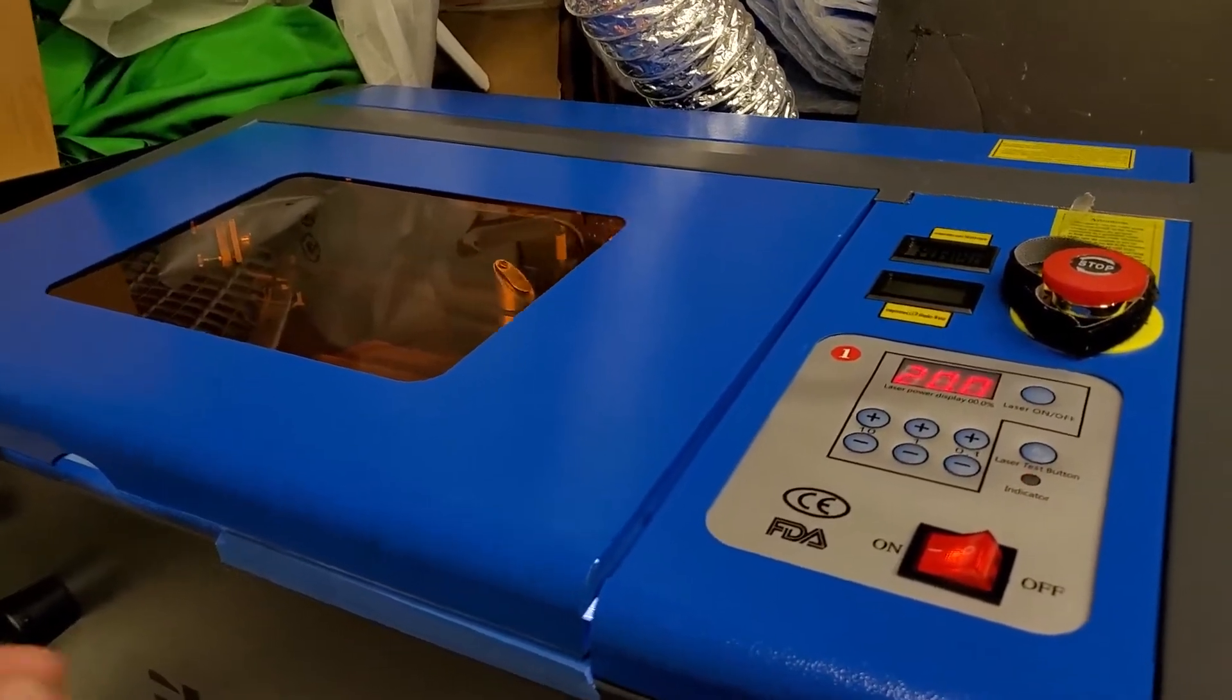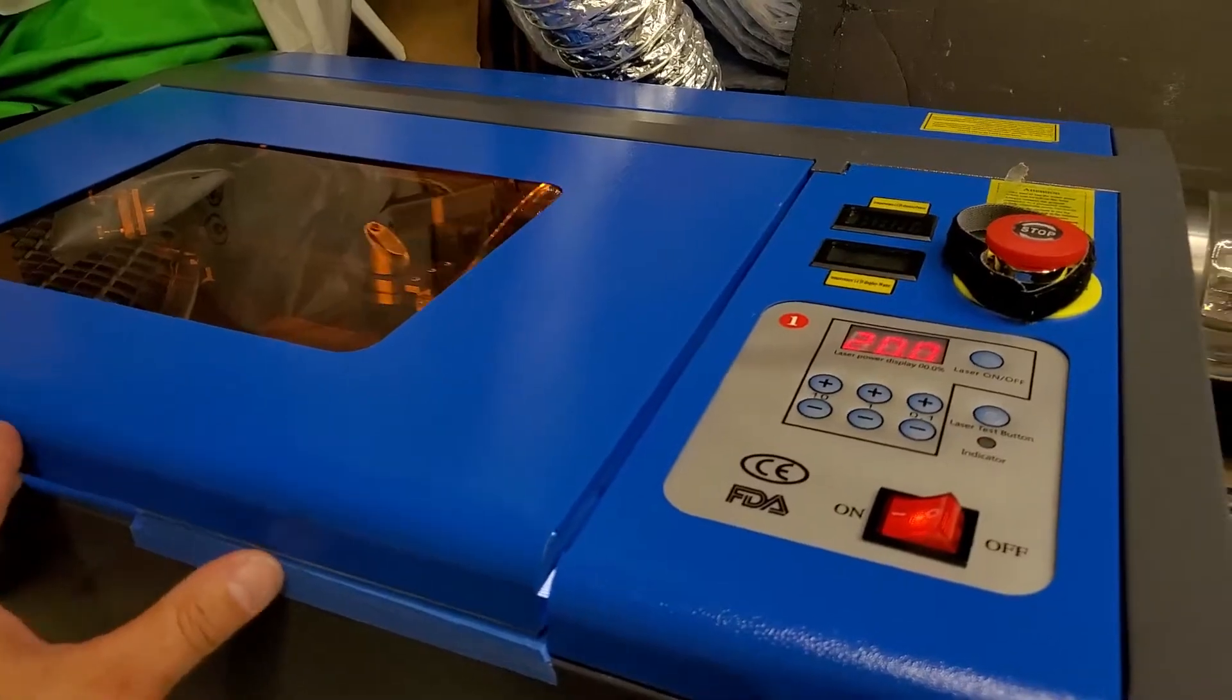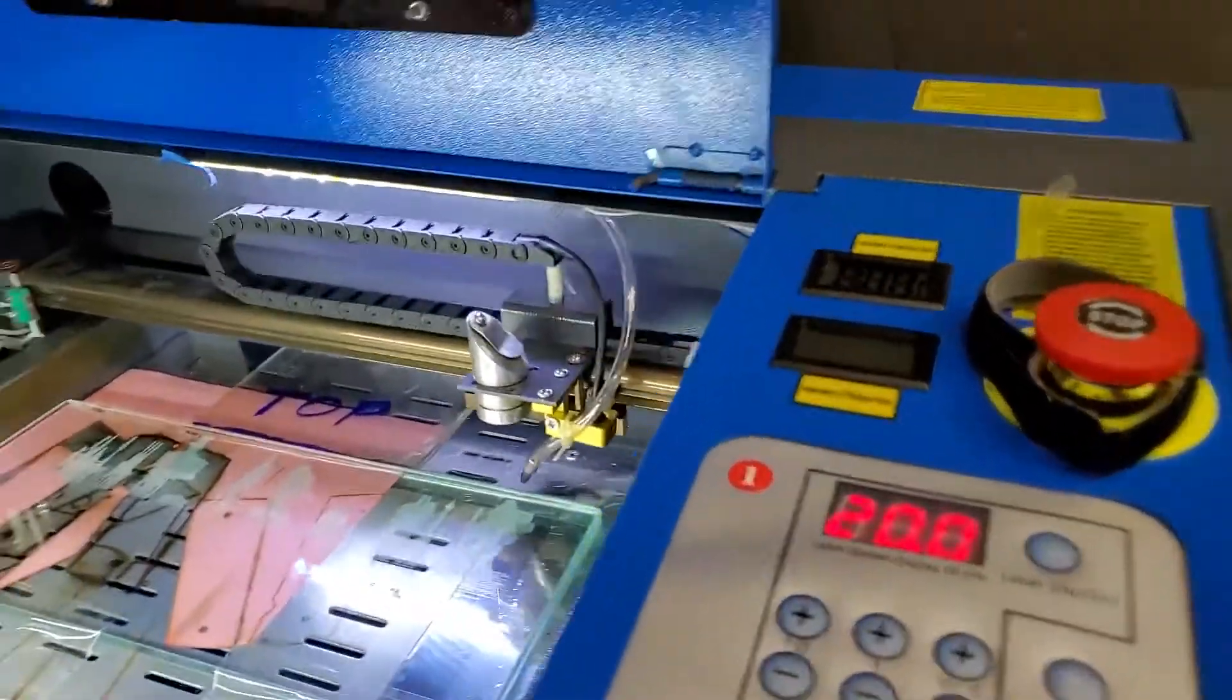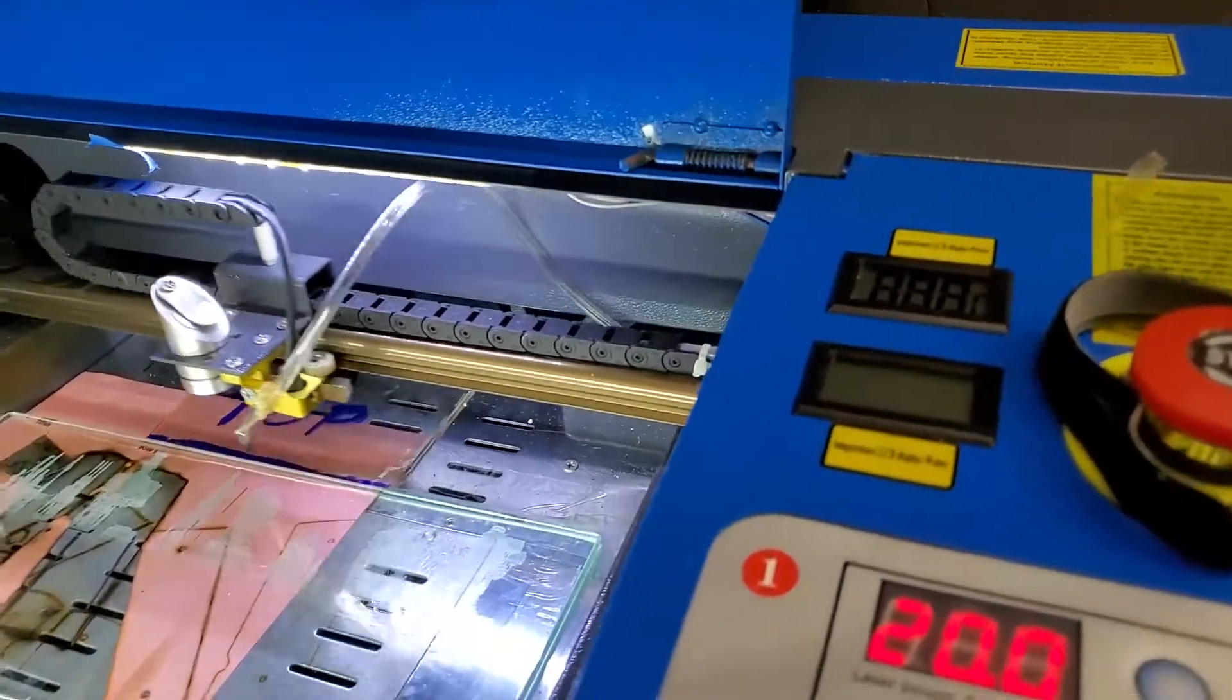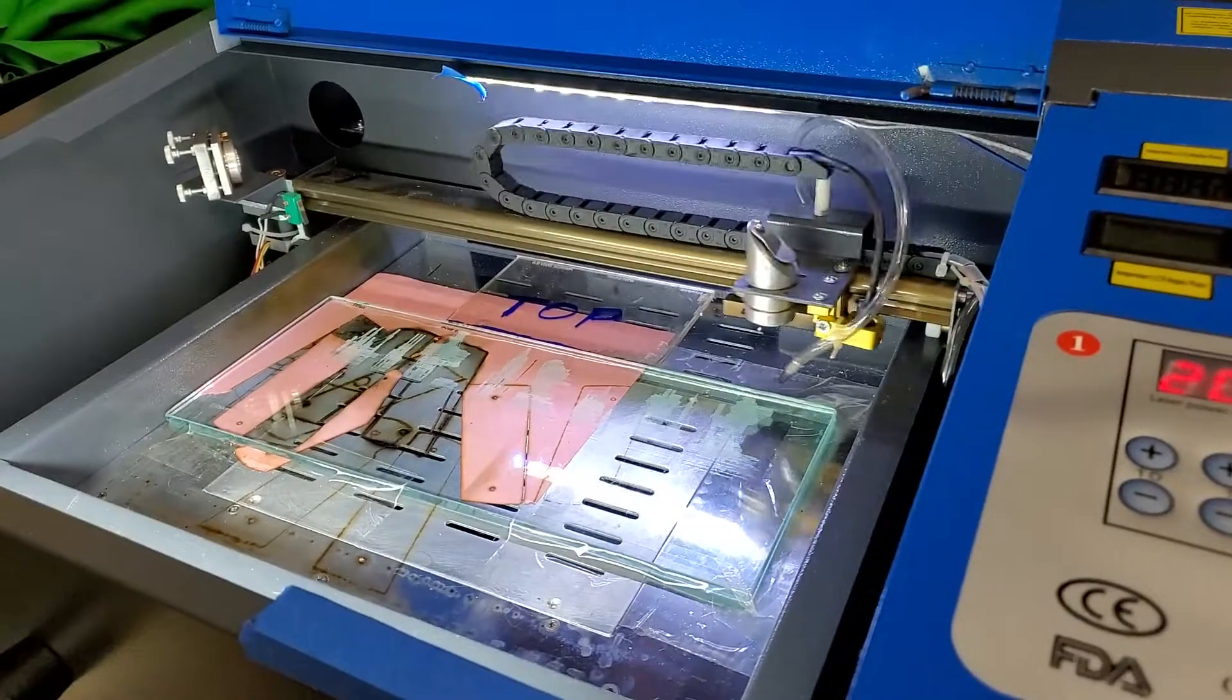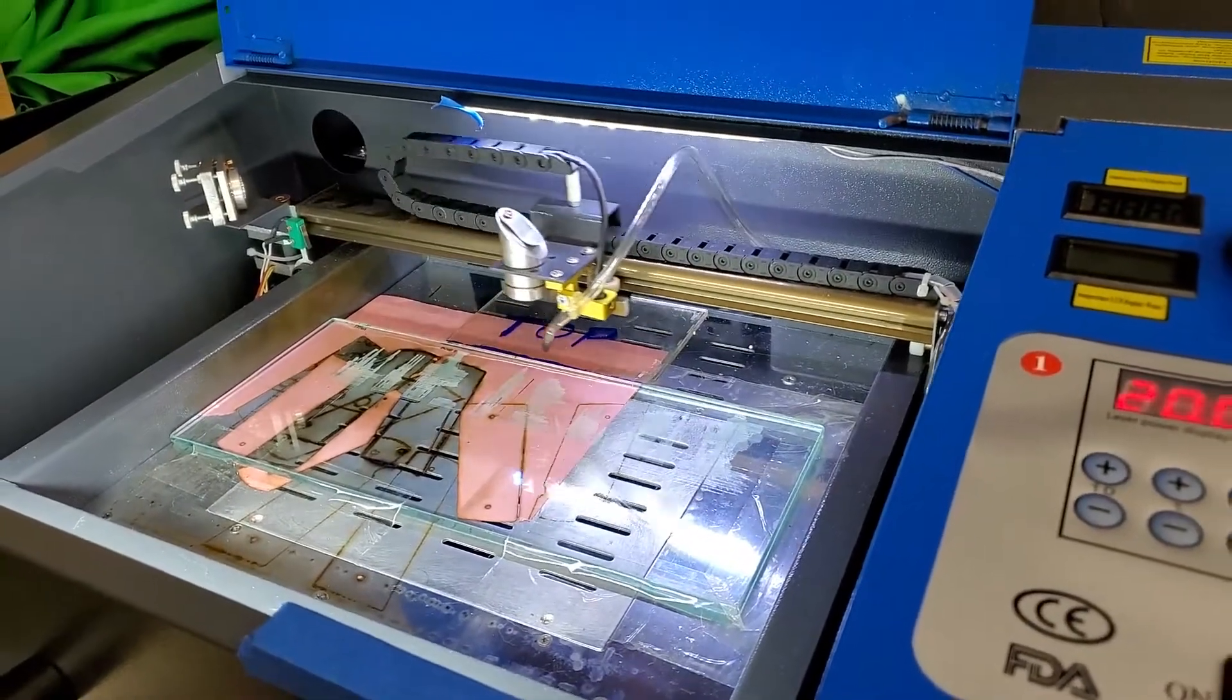So I did a little upgrade on the laser machine. I'll show you. You can see it's etching right now.